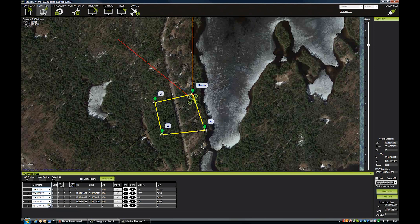I have it set to the default of hovering for 5 seconds, which gives you a chance to take over. If you want to land it yourself or go do something else, you don't have to let it finish landing. A couple things to keep in mind: the home point is where you arm your quad.